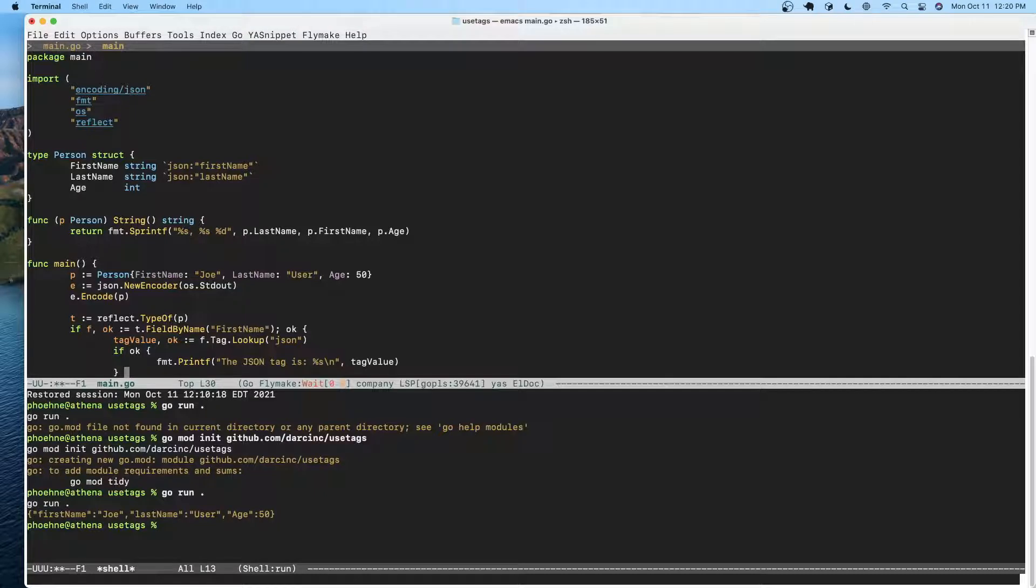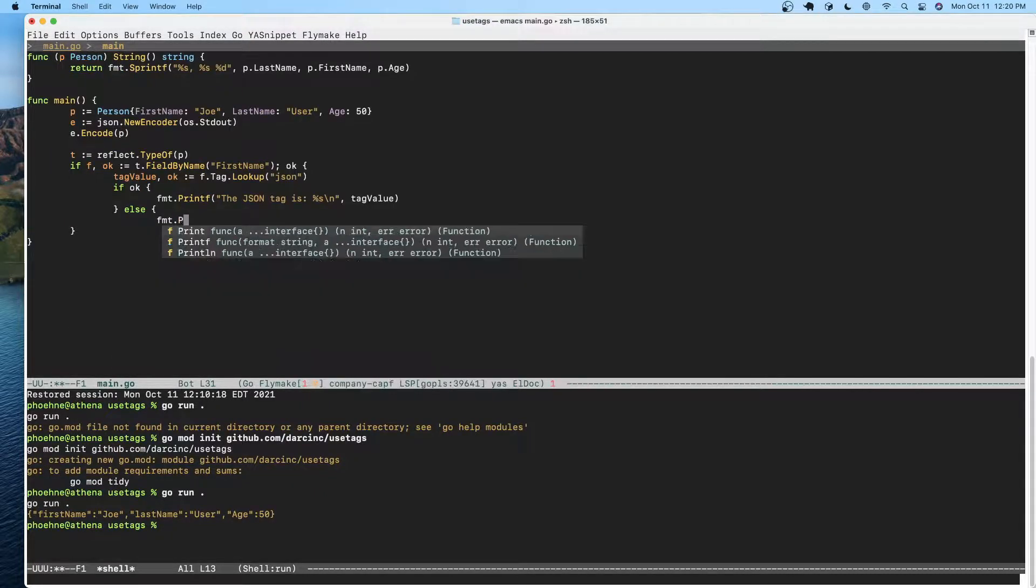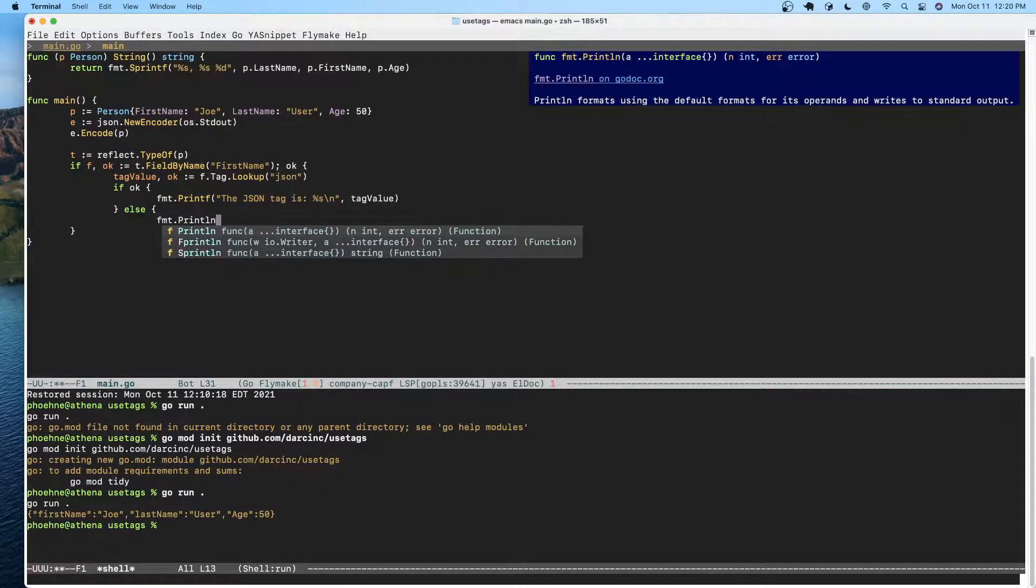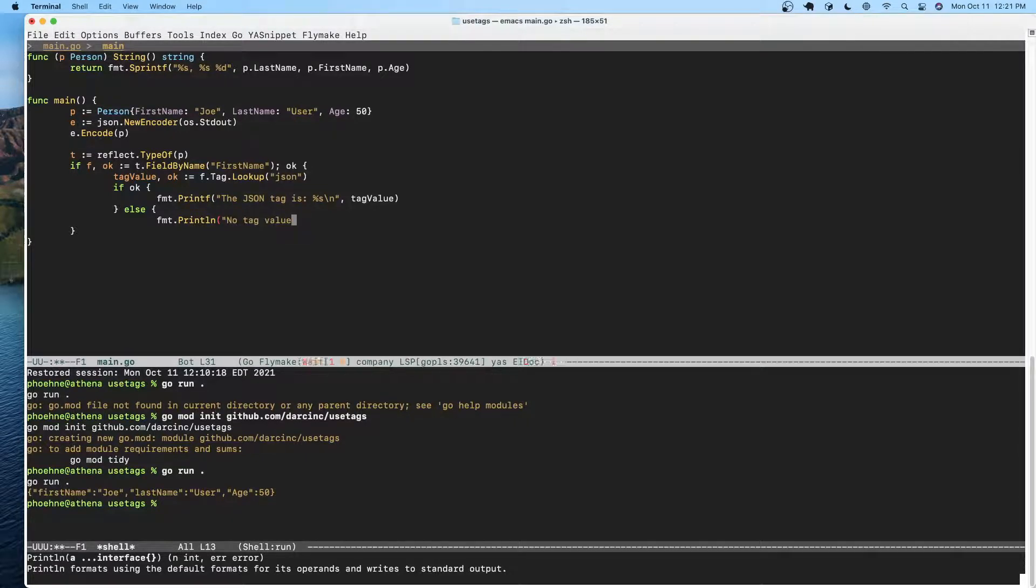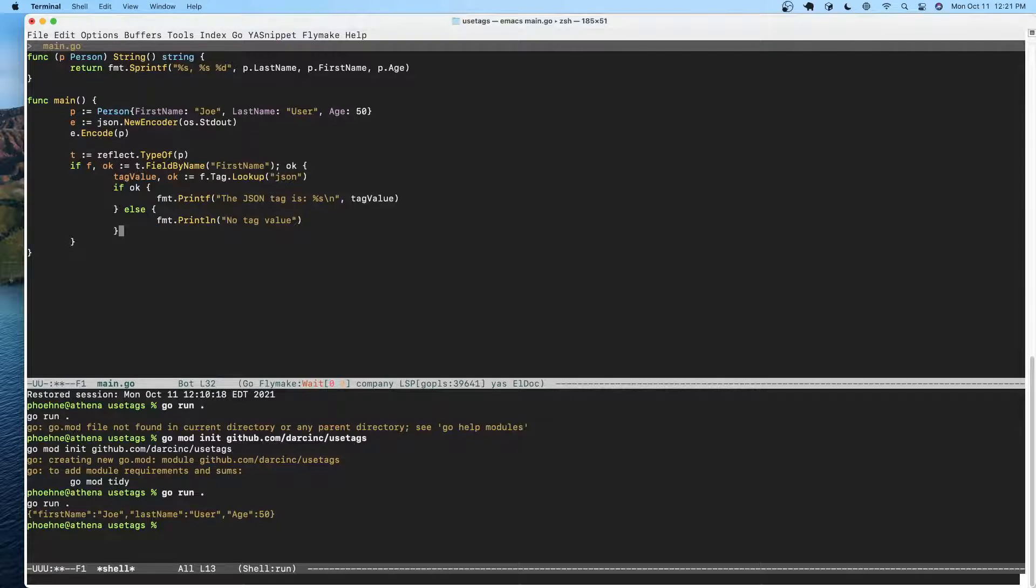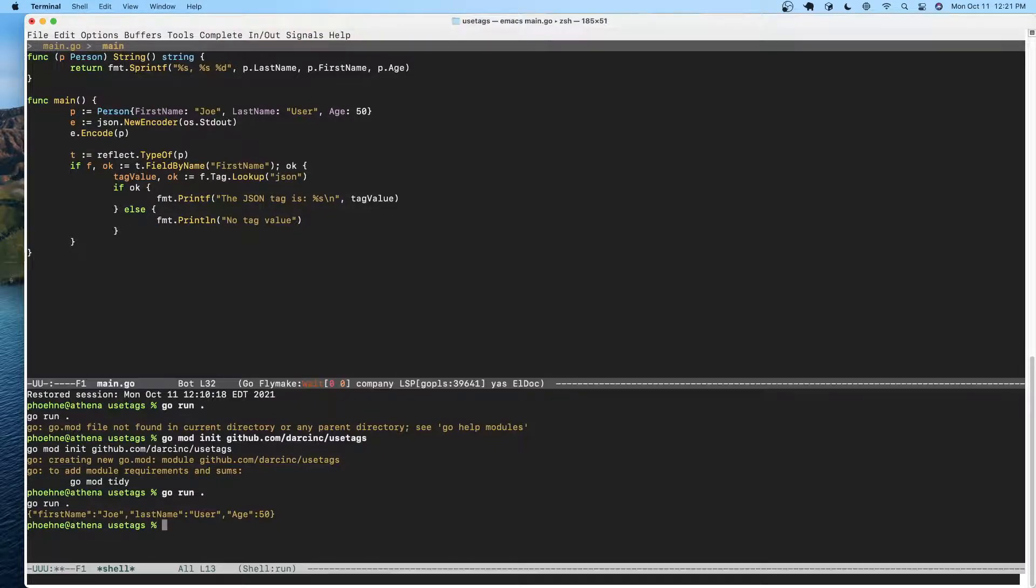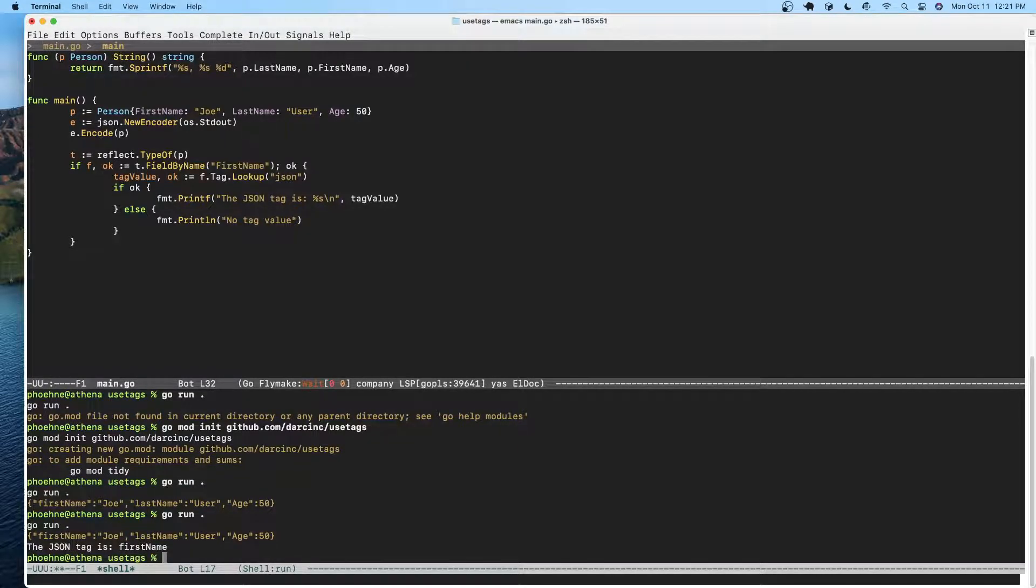Otherwise we'll go ahead and say... okay. And when we run this, we see we got the value of the tag.